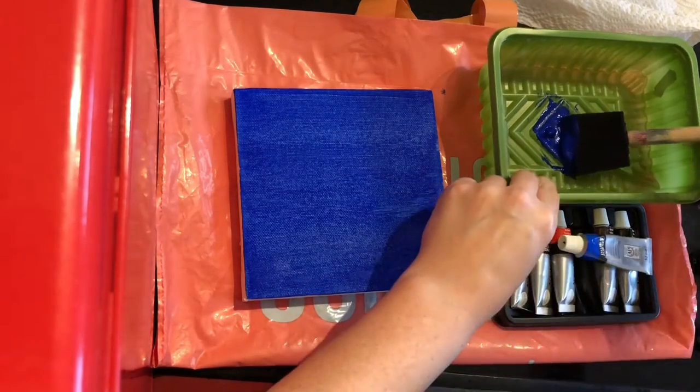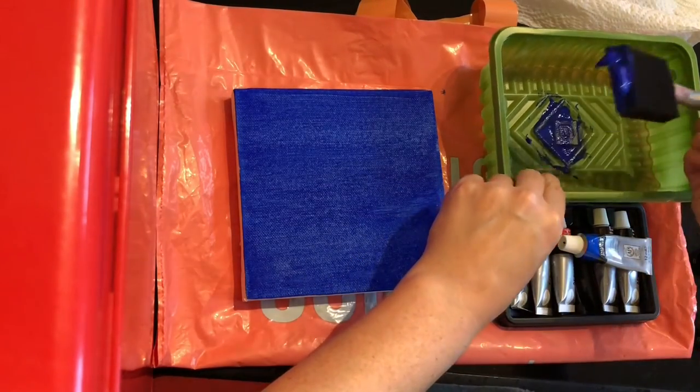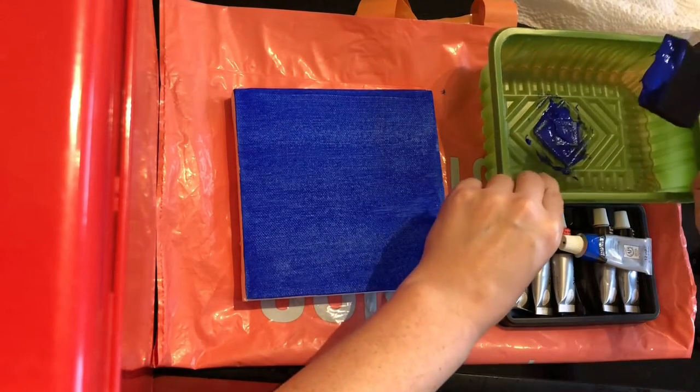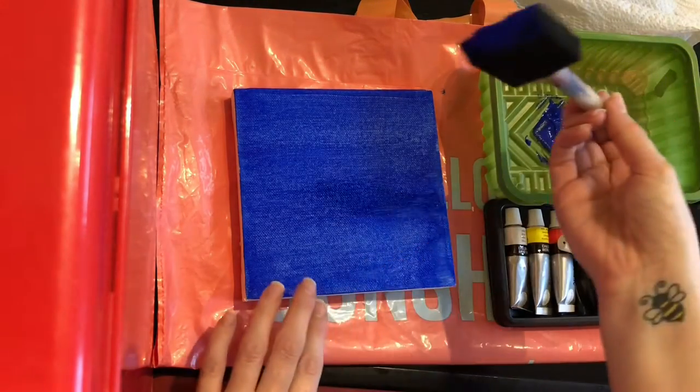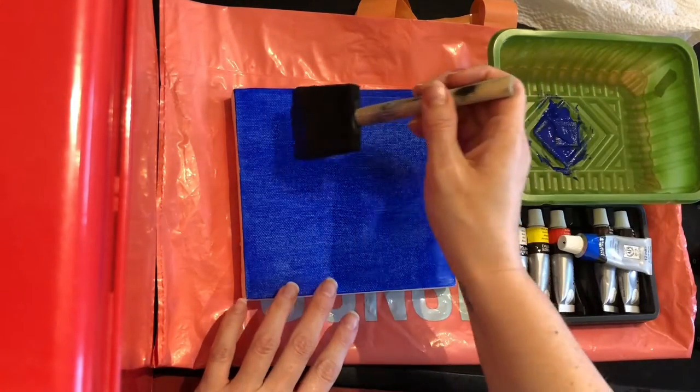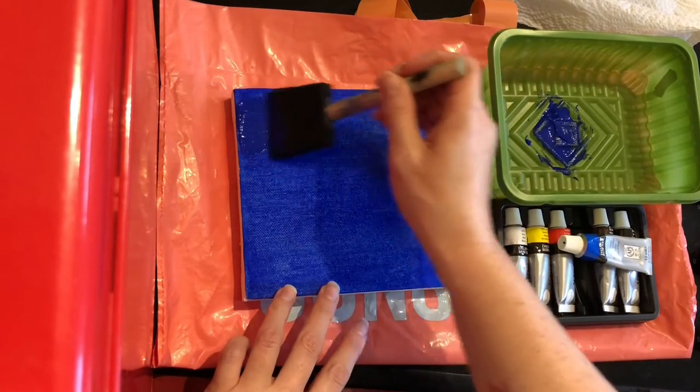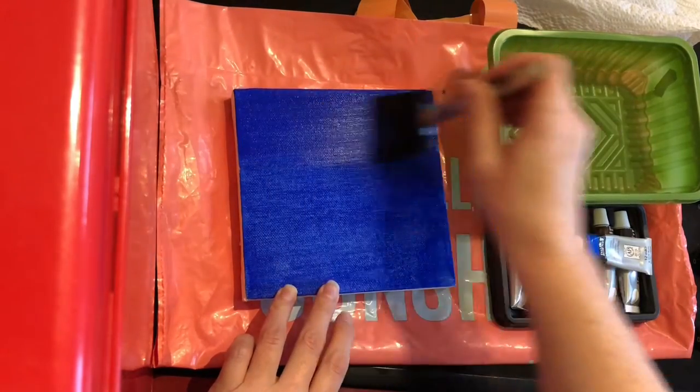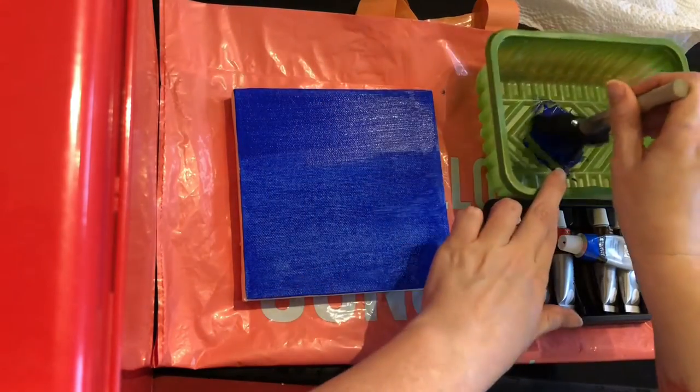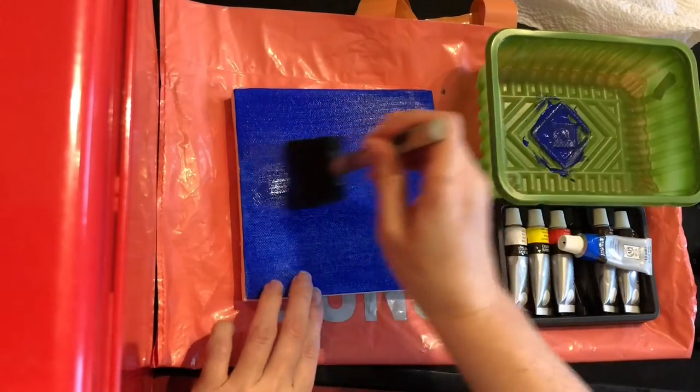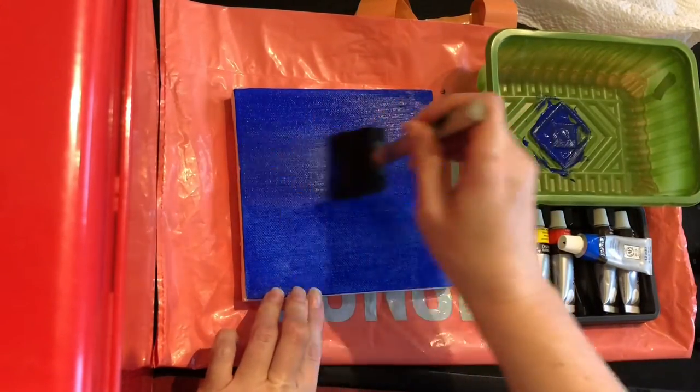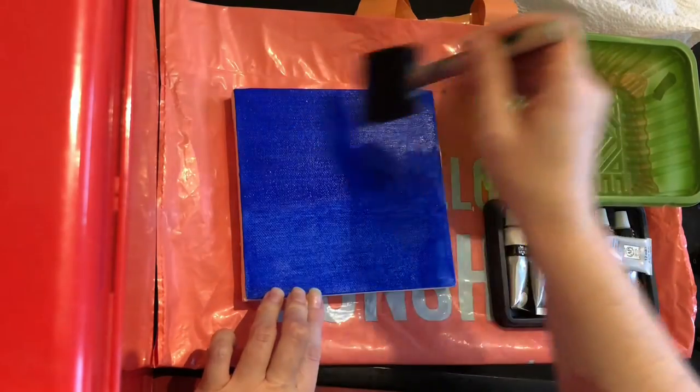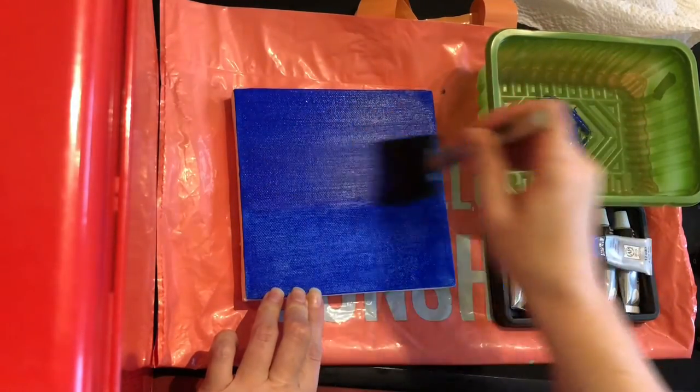So I'm just gonna load up my sponge and again just going over in wide strokes. Wow, that is really really nice blue.